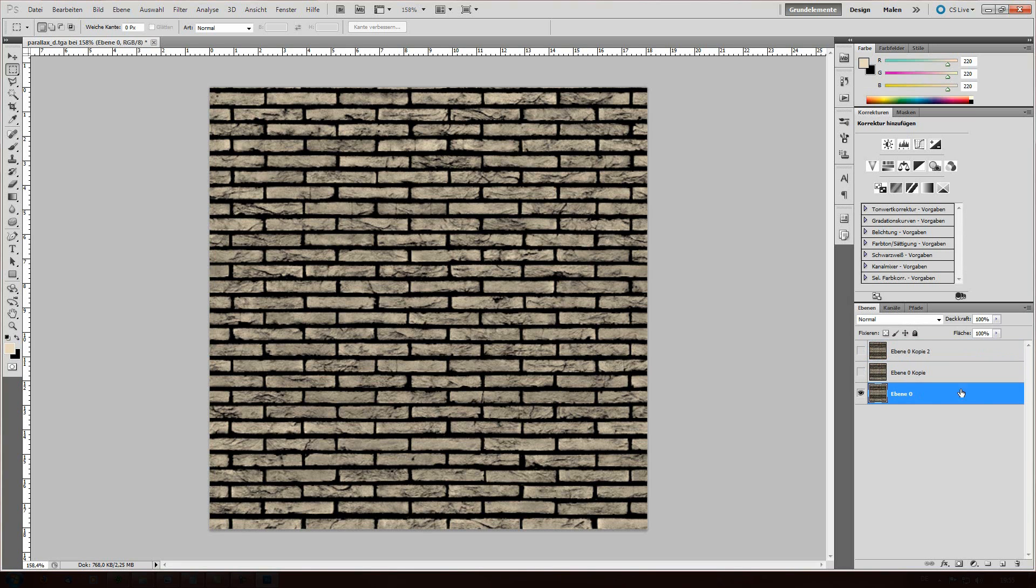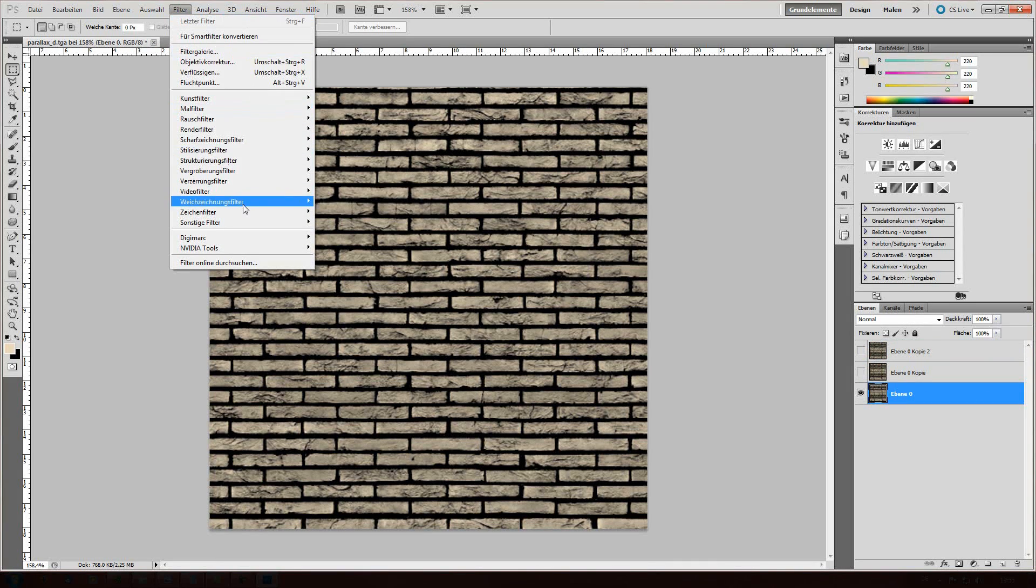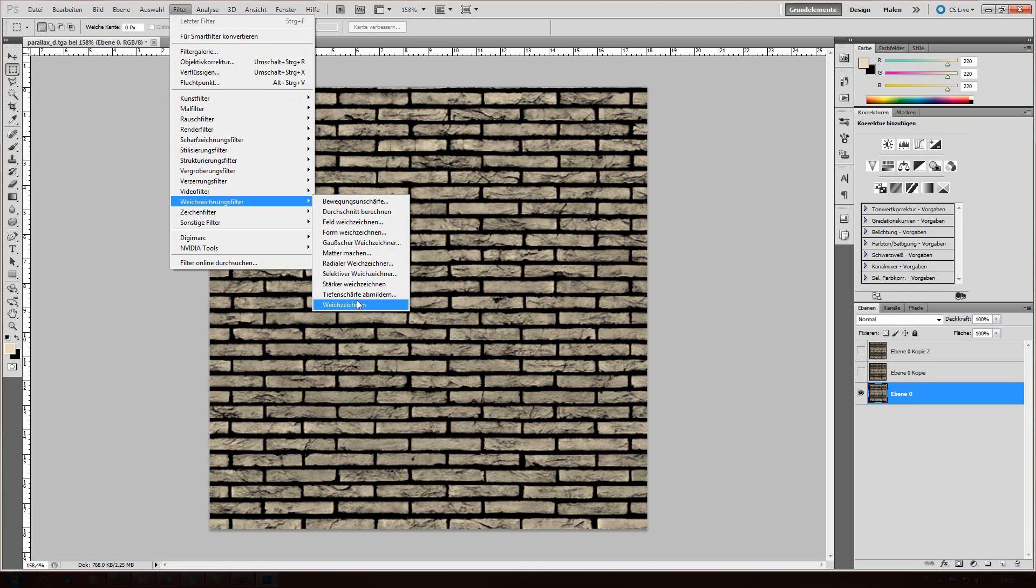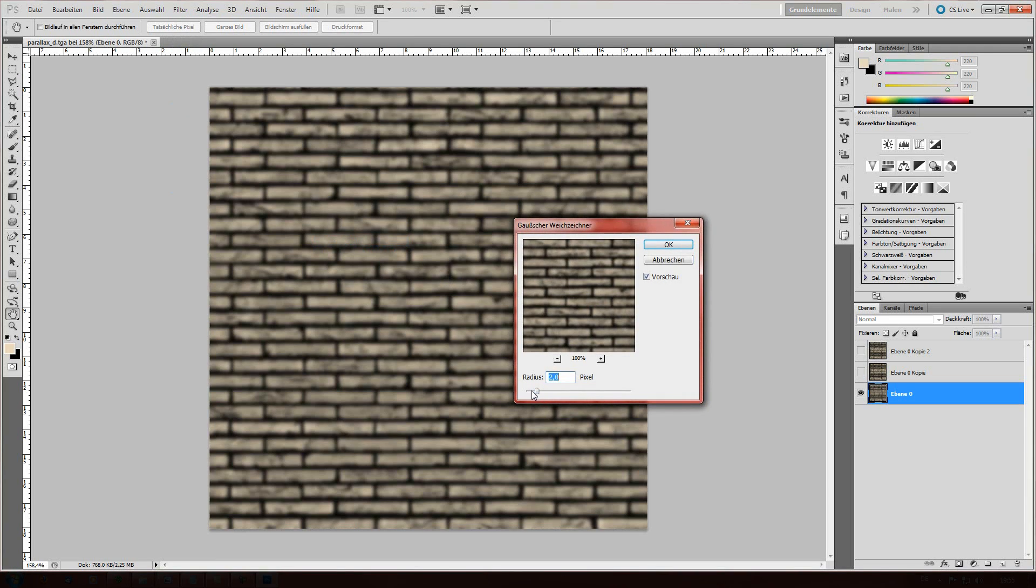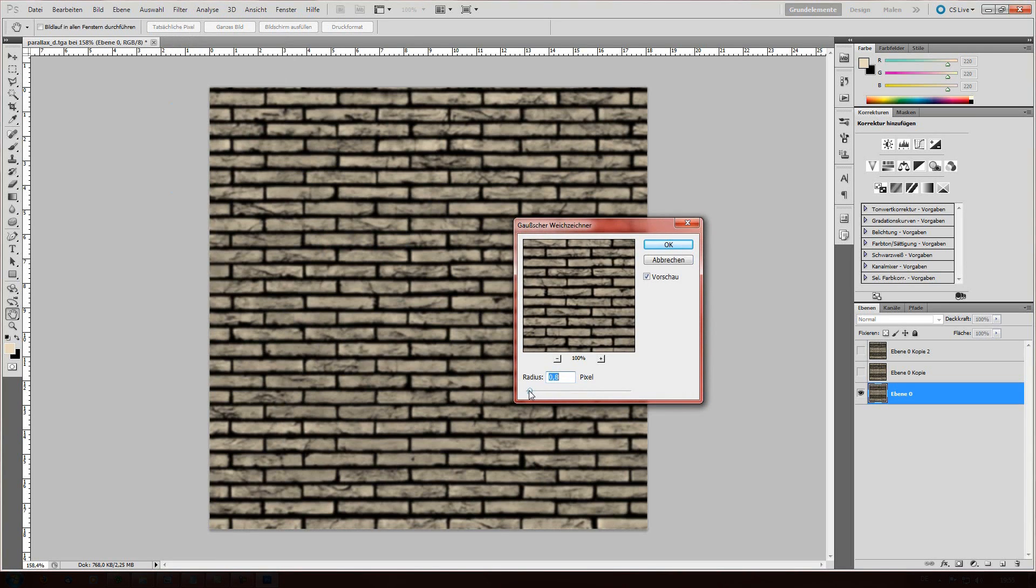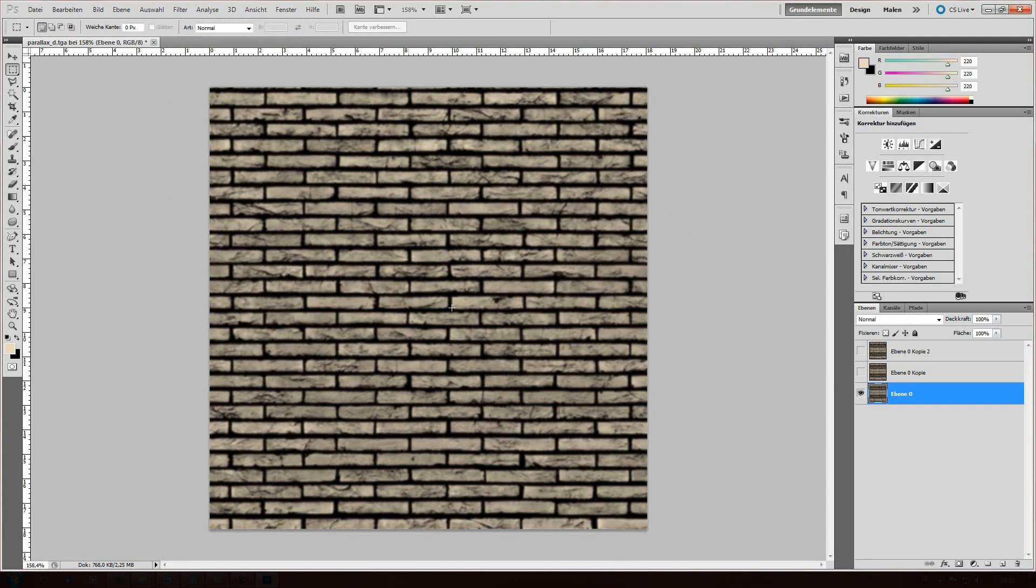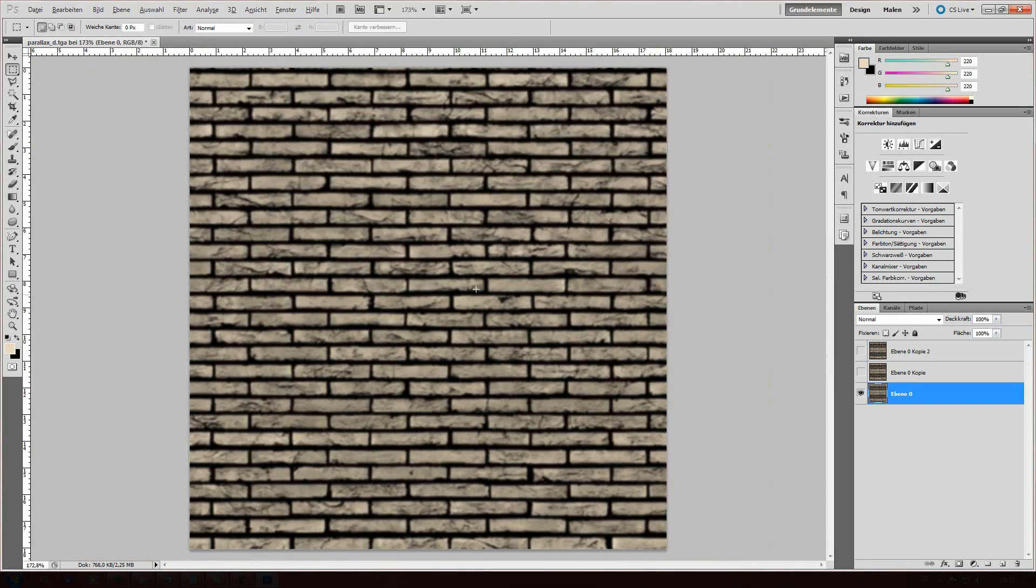The first layer is gonna be a slightly blurred one. So we're gonna use the Gaussian blur and give it just a tiny, let's say 0.7. So you have still some details, but not too much.